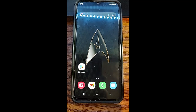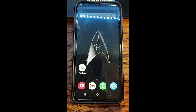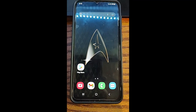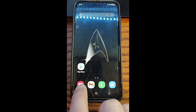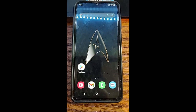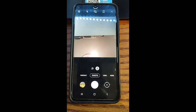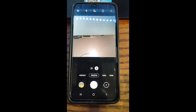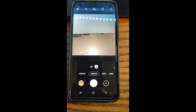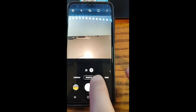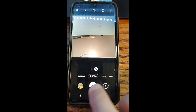First thing you want to do is turn on your Android phone, then go down to the camera app at the bottom and tap on the image, which is the bottom left. Now we're in the camera. You want to be on the photo tab, so make sure you're on that photo tab.